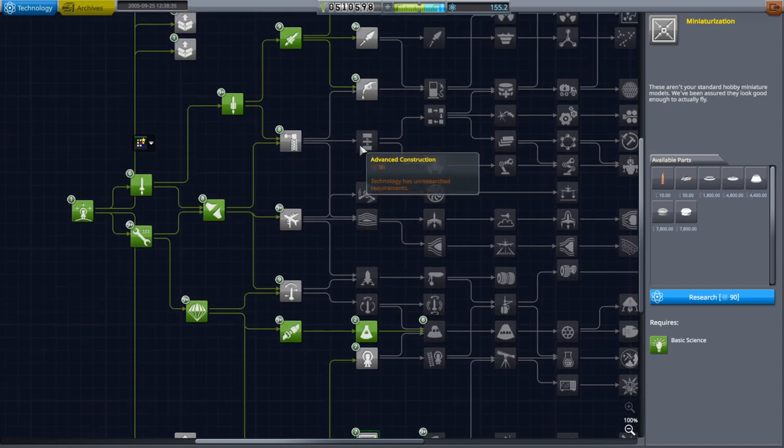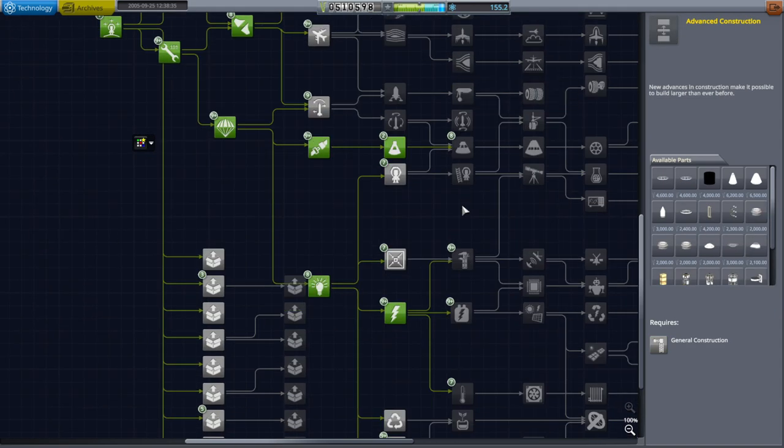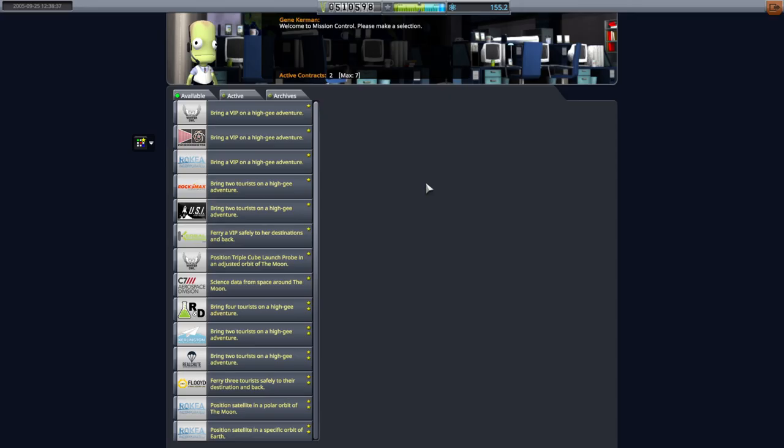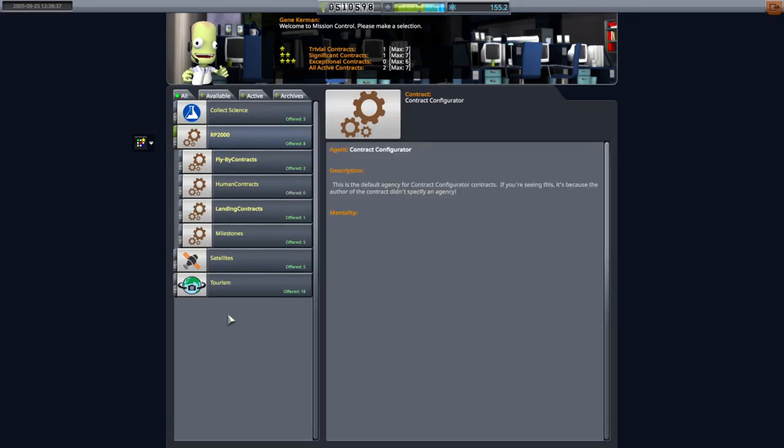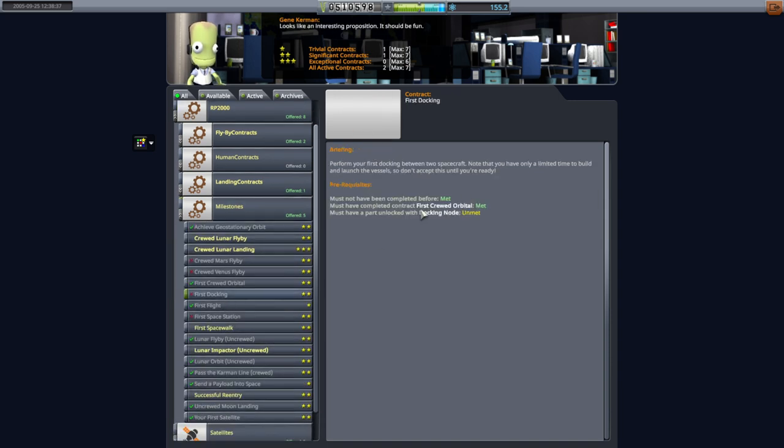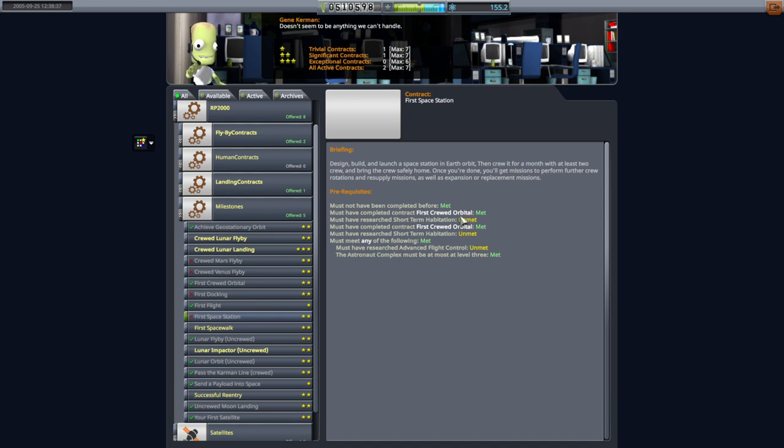We really need to get to those docking ports because we eventually want to do our first docking contract. So if we take a look at the contracts and milestones, first docking, the only thing we need is something with a docking node. So we just need a docking port for that. And first space station would follow, of course.